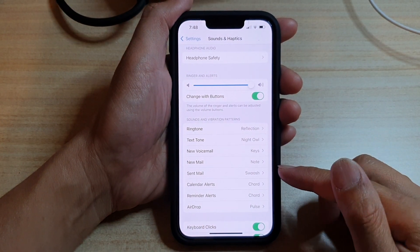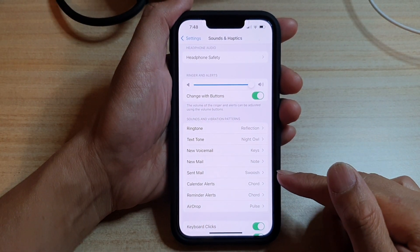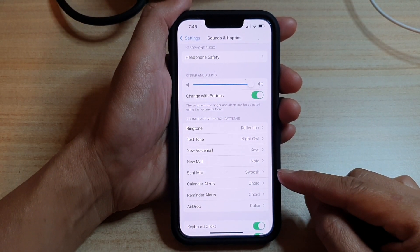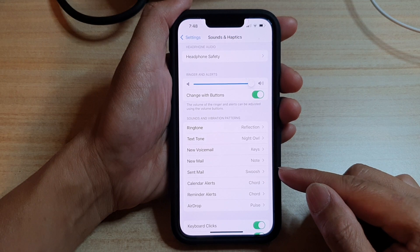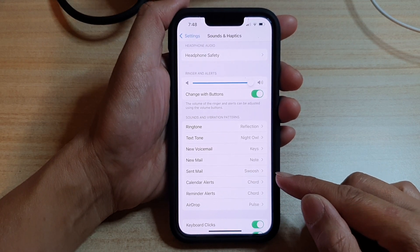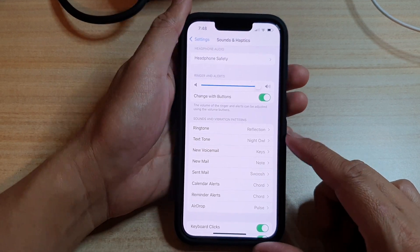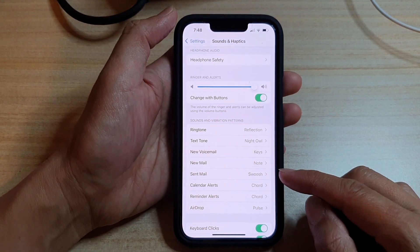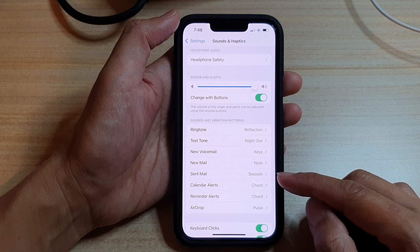Hey guys, in this video, we're going to take a look at how you can turn off or change the sent mail swoosh sound on the iPhone 13 or the iPhone 13 Pro.